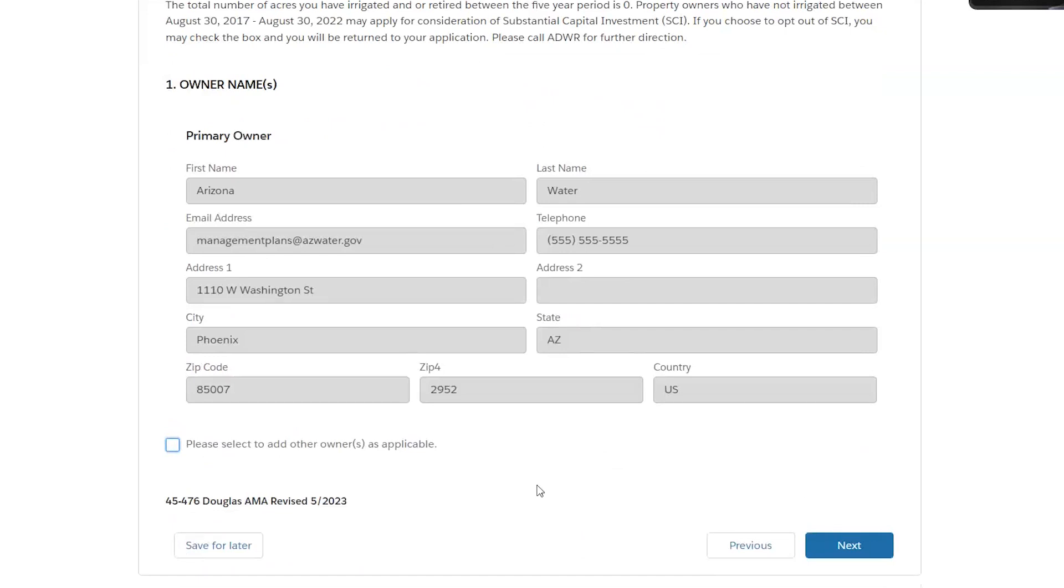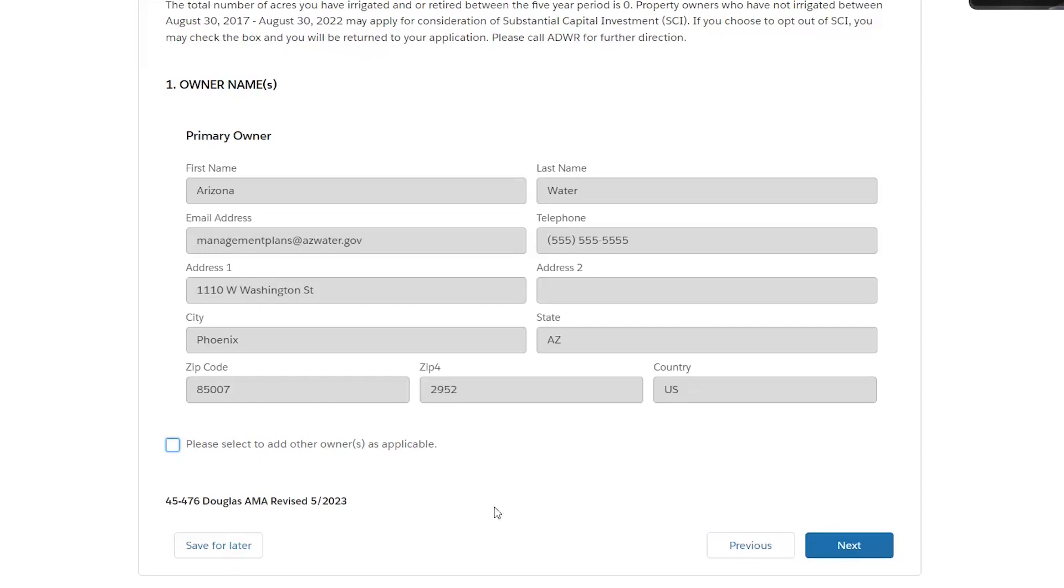It's important to remember as well to not use your browser back and forward buttons. That could potentially delete all the information that you've added into this application. So just make sure that you're hitting the previous and next buttons down here in the lower right. If you stop and want to continue later, you can always hit save for later down here. And this application will show up under your to do list on your homepage.